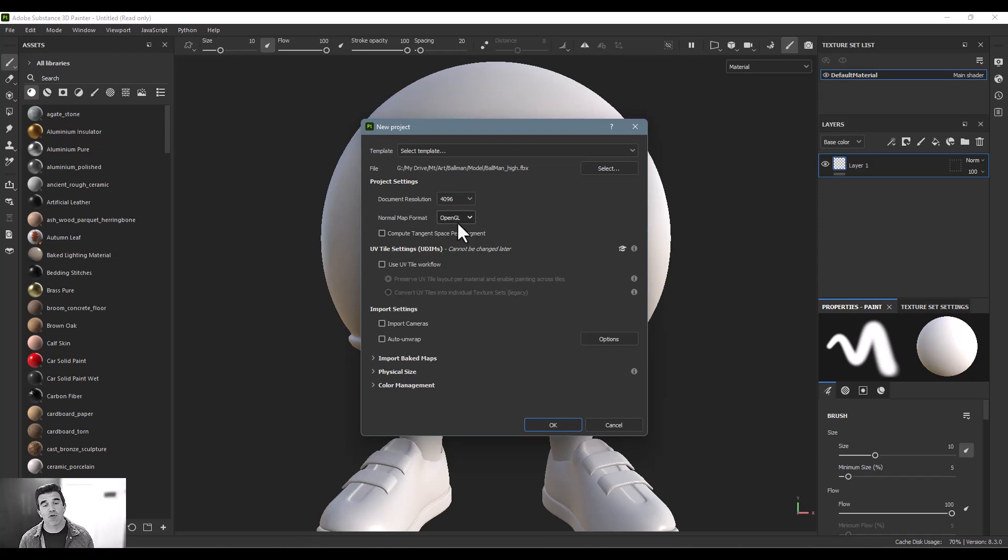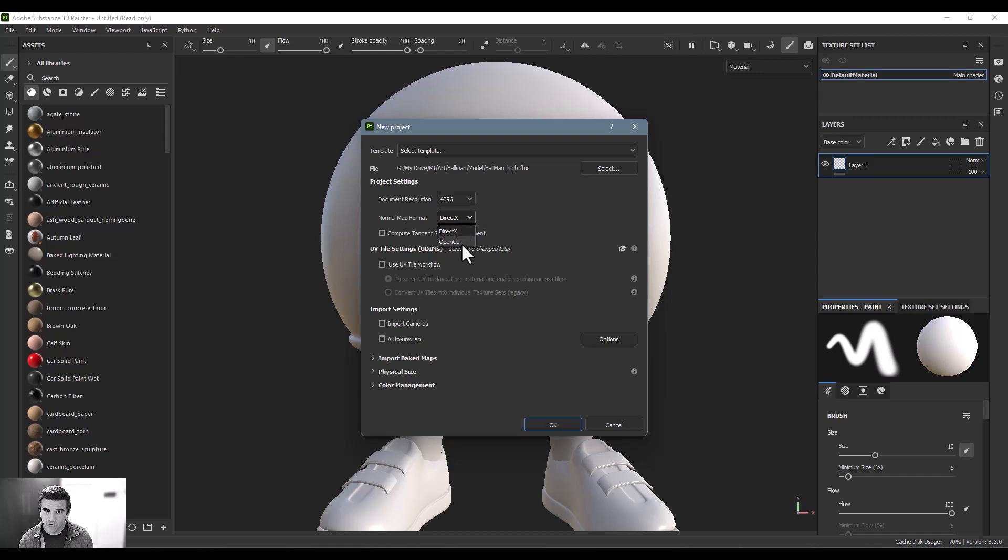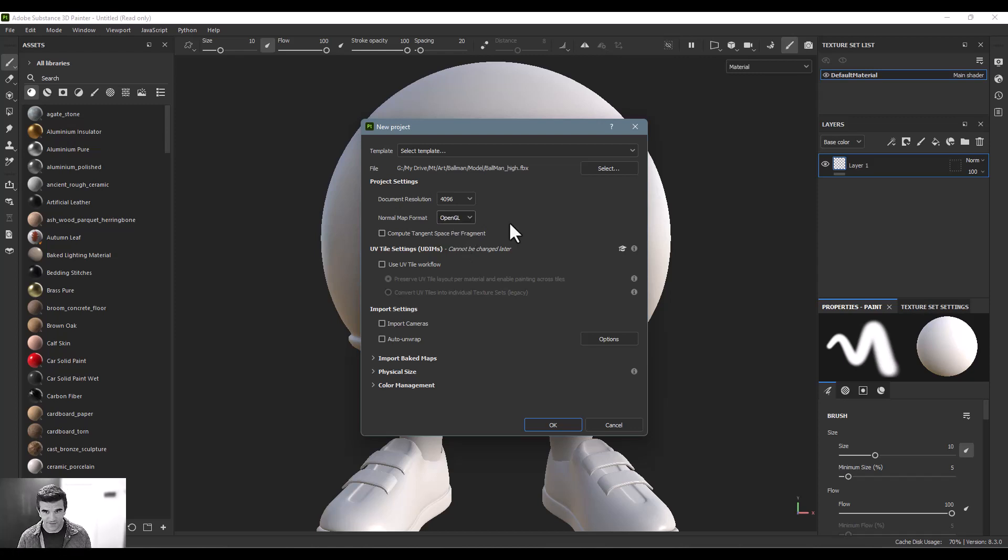The normal map format is just if you're exporting this to like a game engine, many of those use DirectX normal map format versus OpenGL. Again, if you're a new user, don't worry about any of this stuff. You can fast forward through this part.